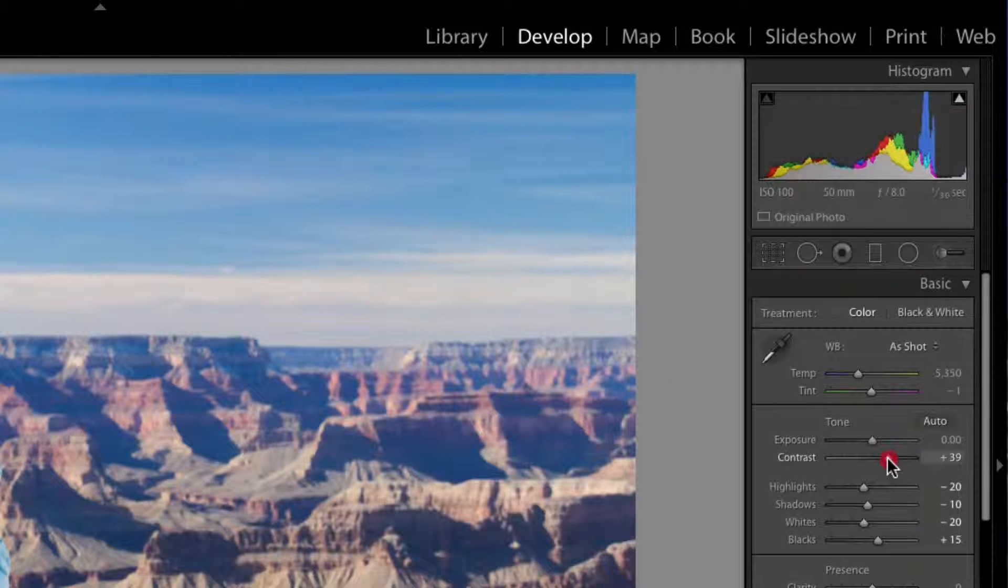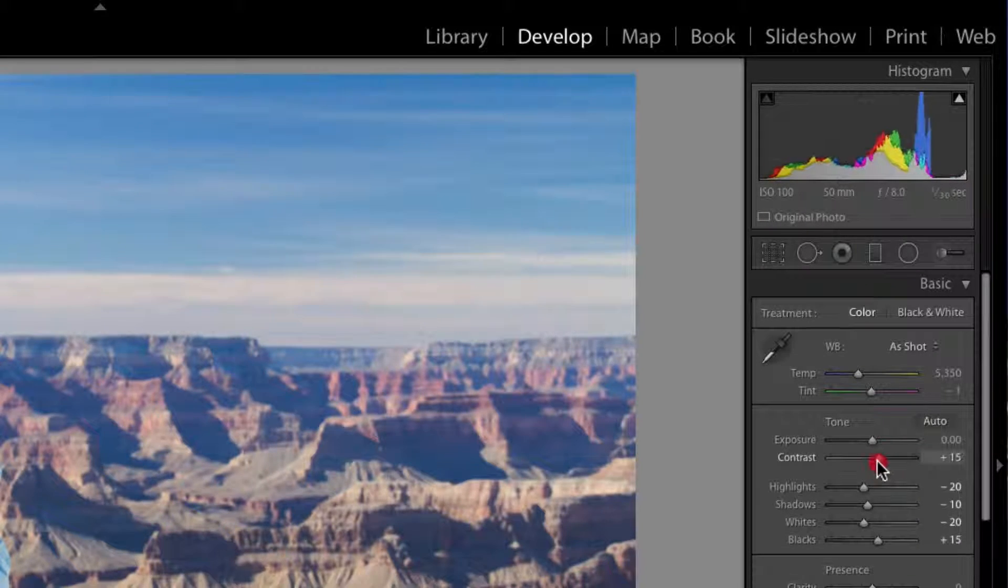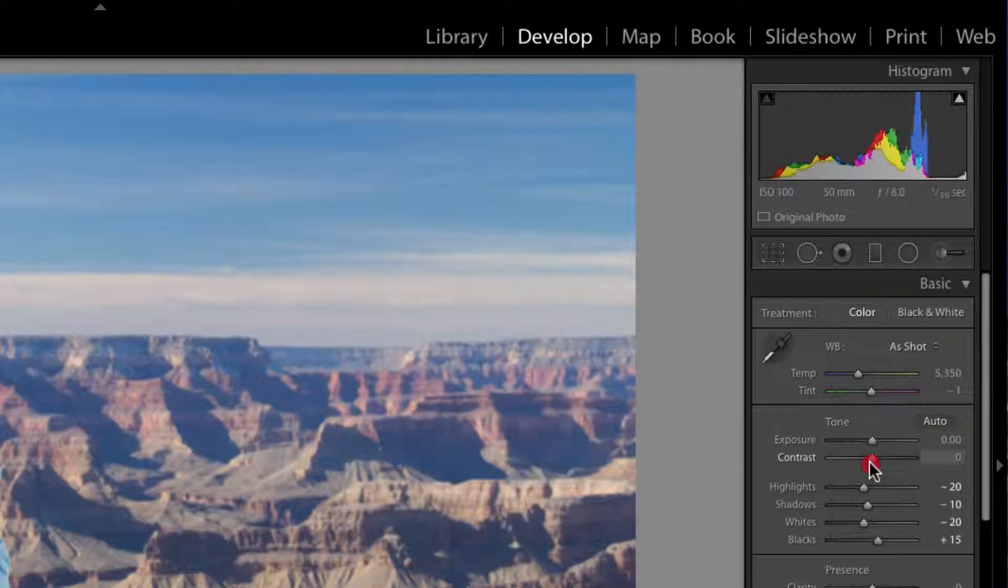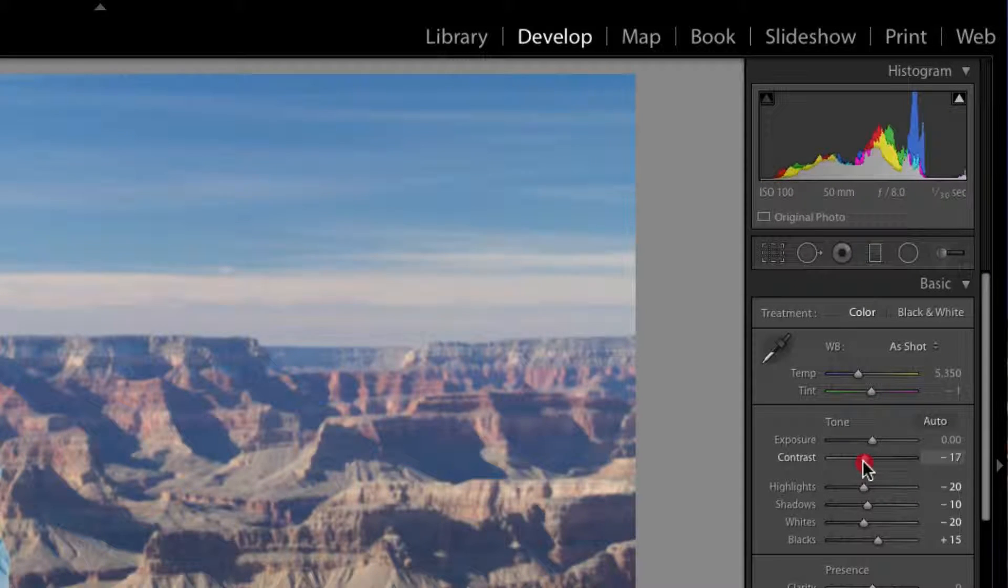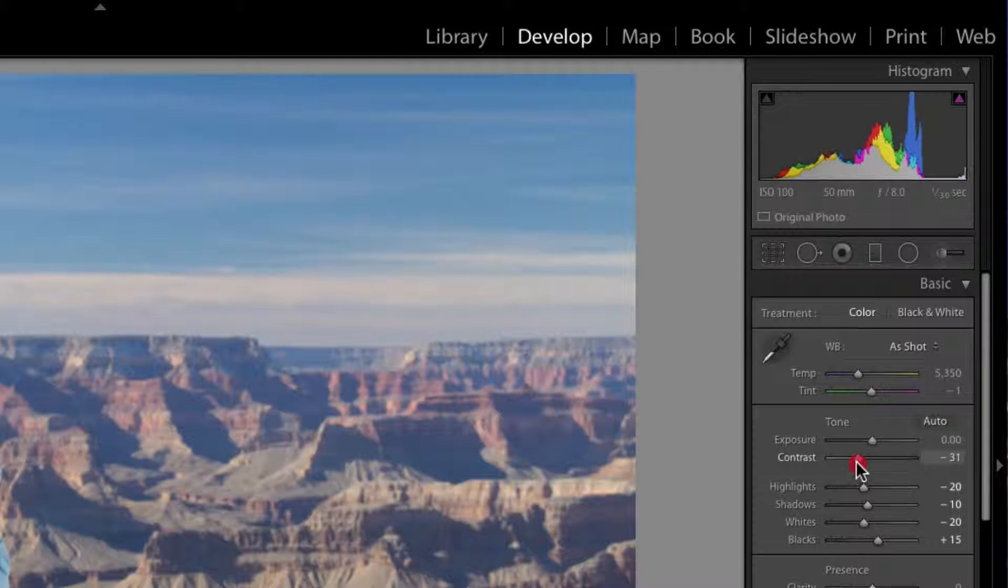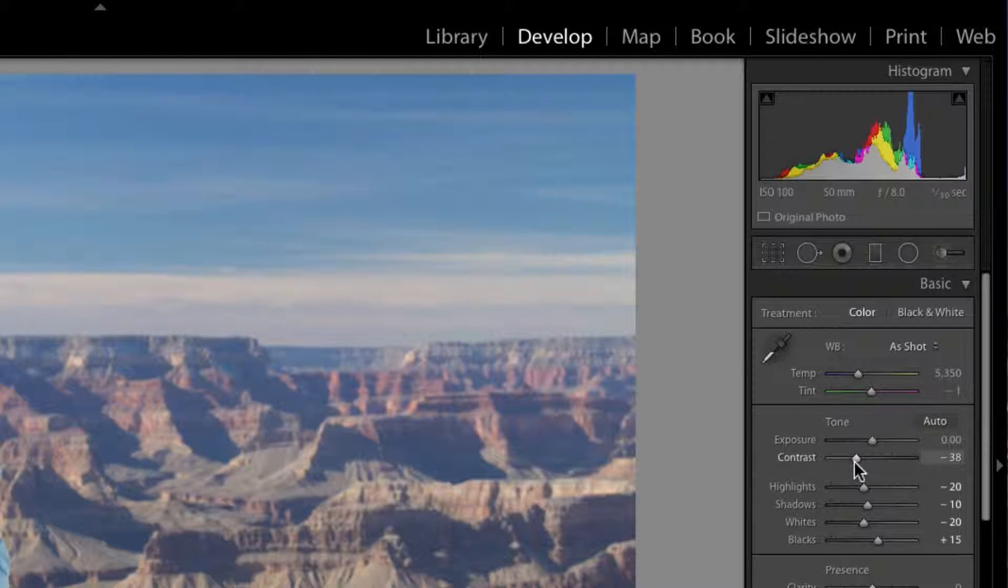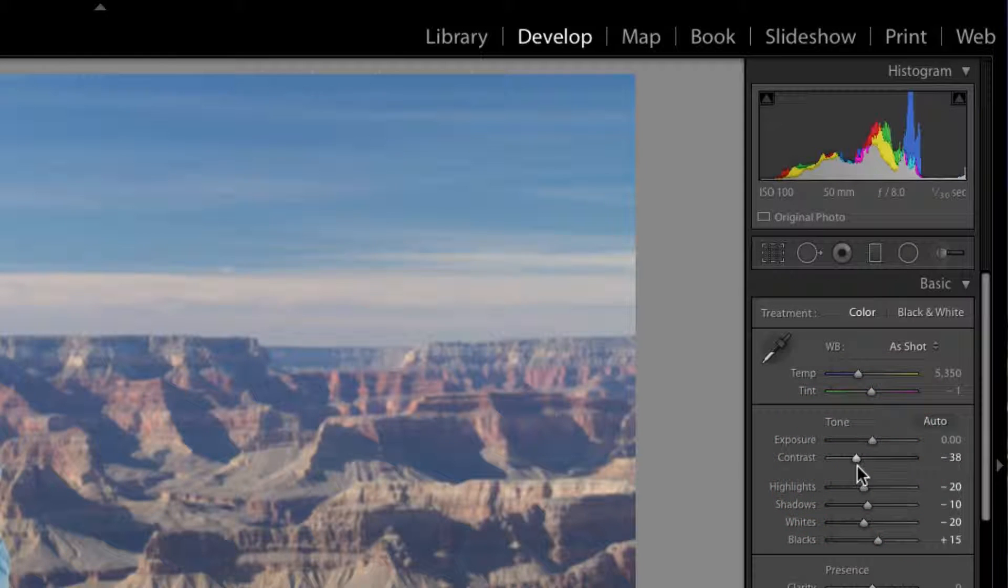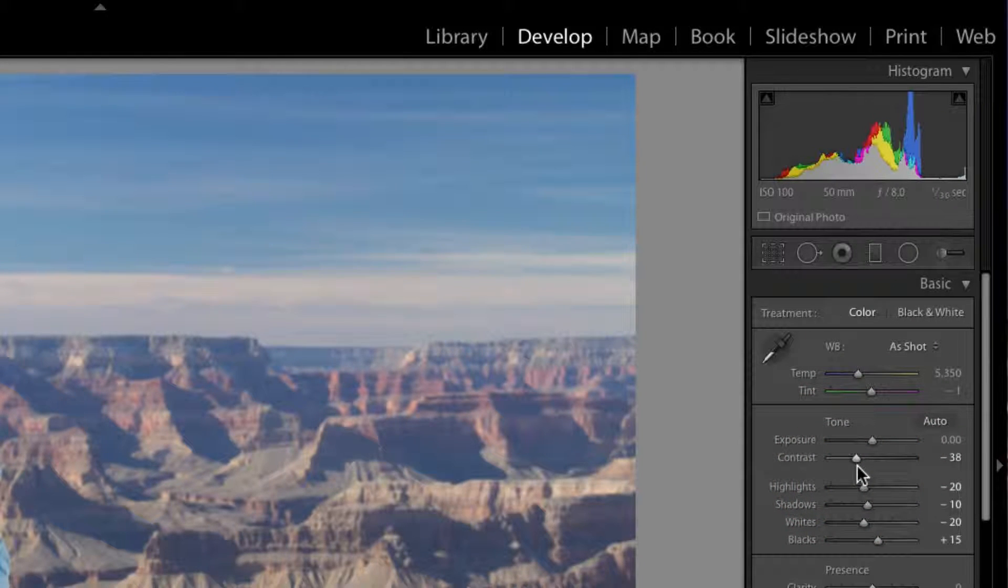You can go the opposite and you can actually get the darks to come together towards the midpoint and the whites to come together towards the midpoint and give it that kind of little bit of a washed out kind of feel to it. So you can adjust the contrast to give you a different feel and different look.